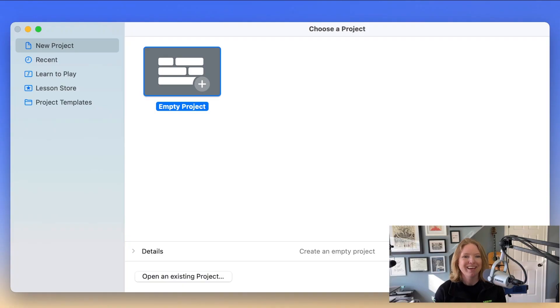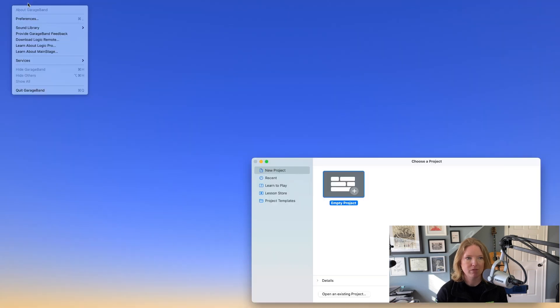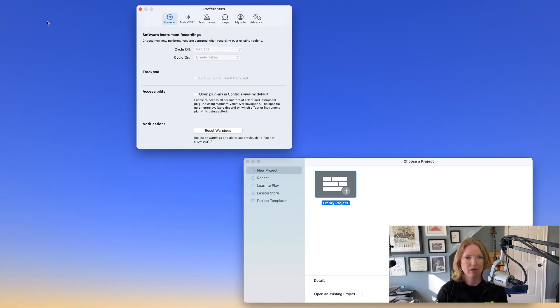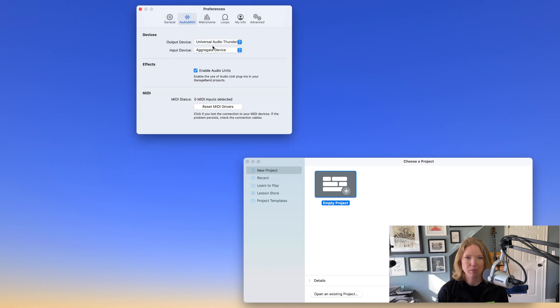Then I'm going to go ahead and open up GarageBand, and go over to the audio preferences to make sure they are set to my aggregate device. My input is set to aggregate and my output is my Apollo Twin.